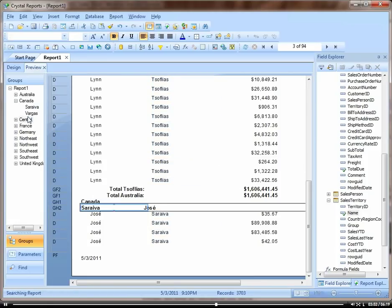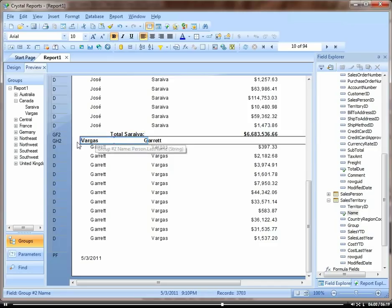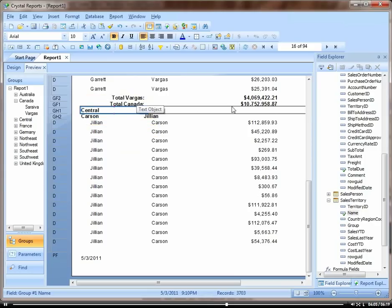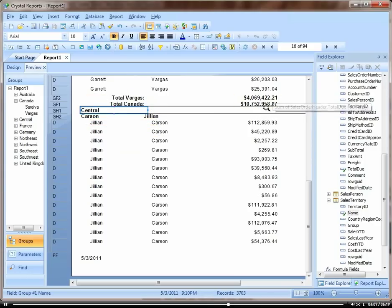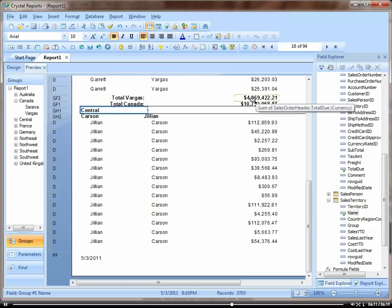So let's go down. So here you see we have the total for Jose Cereva. And here is the total for Canada and then the total for Vargas' piece of that.